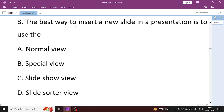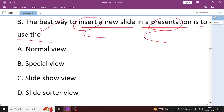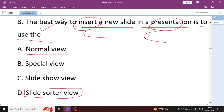The best way to insert a new slide in a presentation is to use Slide Sorter view. In Slide Sorter view you can easily rearrange and add slides. In Normal view you see a full page. Slide Sorter view is the right answer.